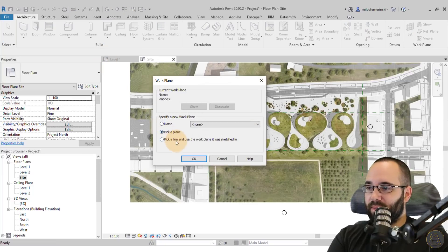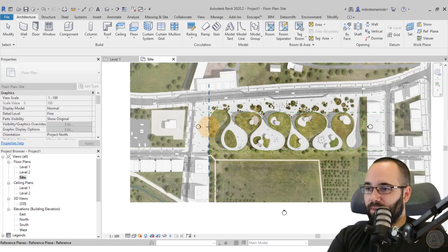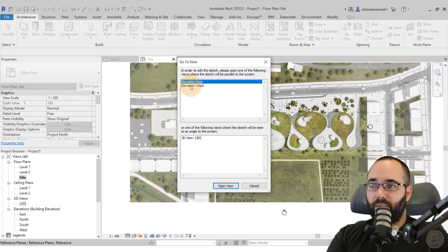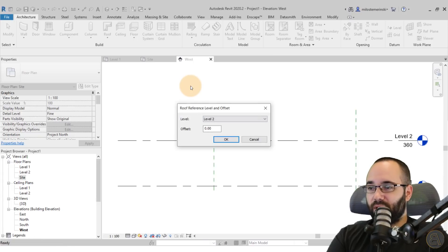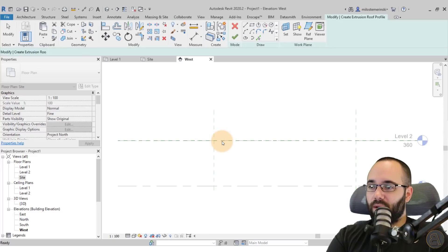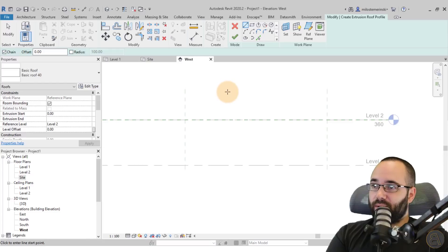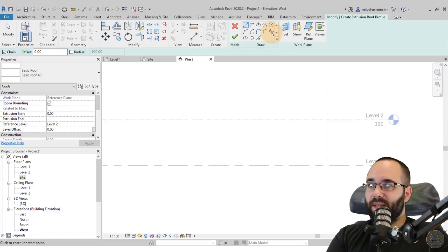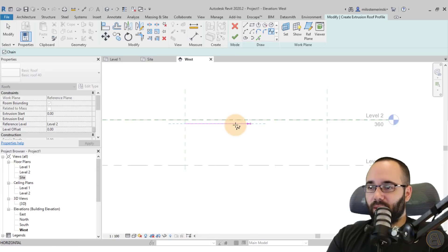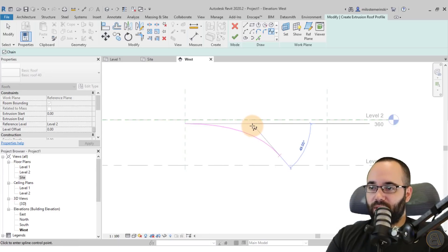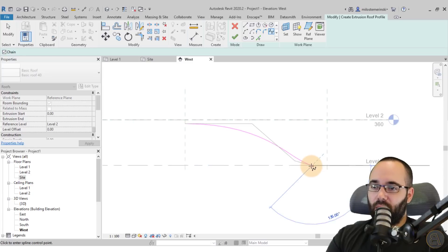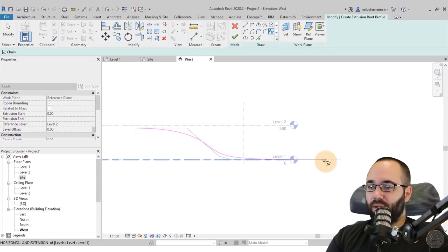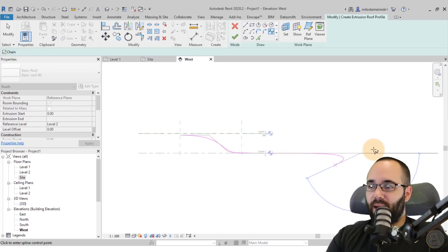I'm going to go to roof by extrusion. We have to pick a plane — let's pick this plane here. It asks whether we want to use east or west elevation, so I'll go with the west elevation. For the level, let's use level two. Now it's time to create this structure, so I'm simply going to use the spline — making it a little bit smaller, then up to here, and it should go all the way down to the ground, extending just a little bit past that.